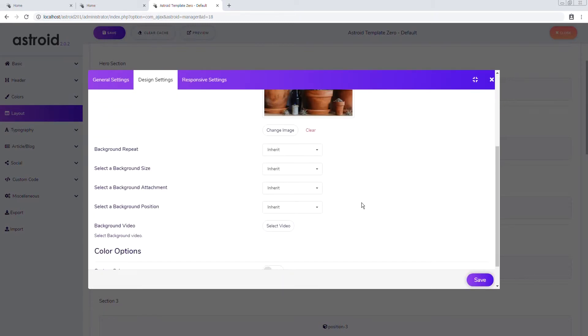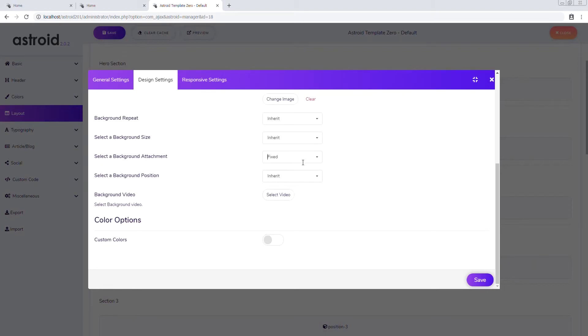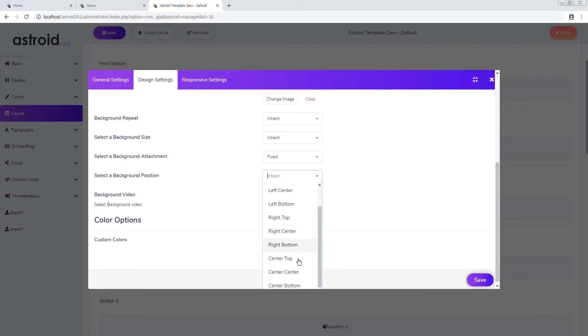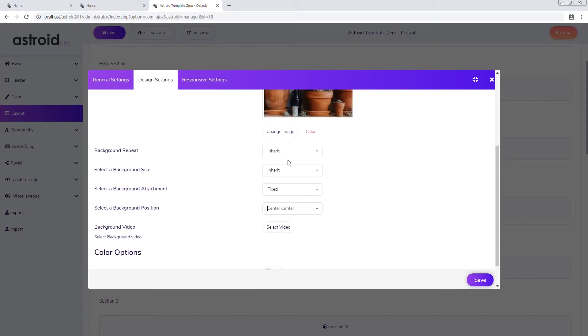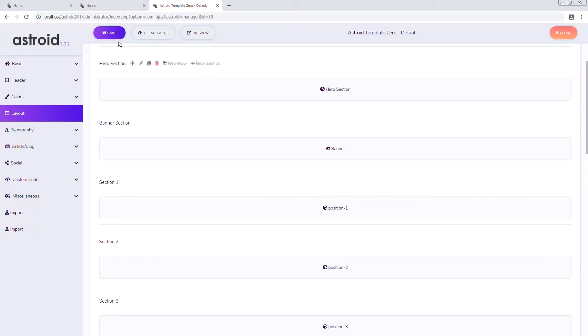Okay perfect. We have the image and here we're gonna select fixed. This is what is gonna make it parallax. Okay and the background position can be center center and we don't want it to repeat and it's gonna be cover. Okay save it.